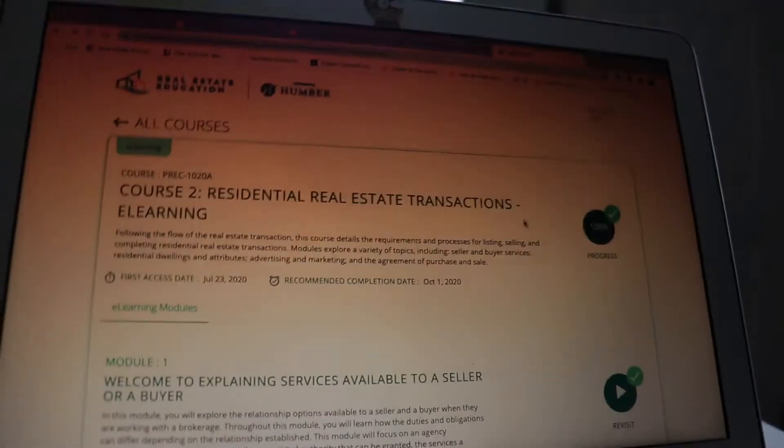The largest challenge I found with the Humber College course number two in particular is it's a very large course. Just after reading module two you realize how much denser the content becomes and how large each lesson gets, and it gets really intimidating.